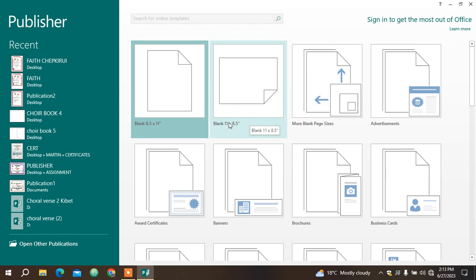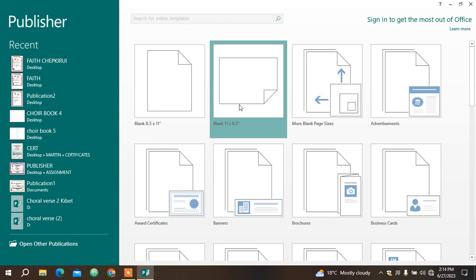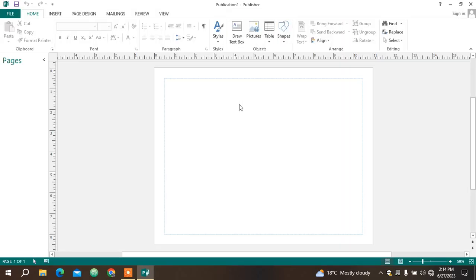You can see for portrait the length is 8.5 inches but the height is 11 inches, but for landscape it has length of 11 inches and a height of 8.5 inches. There's a difference. I'm going to choose this one for my project. I'll click it to load.